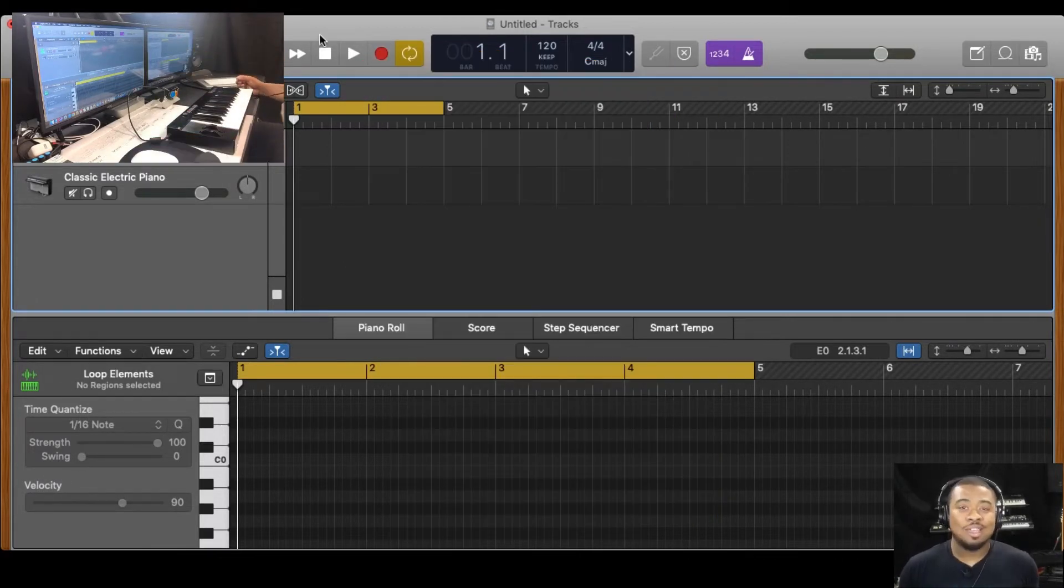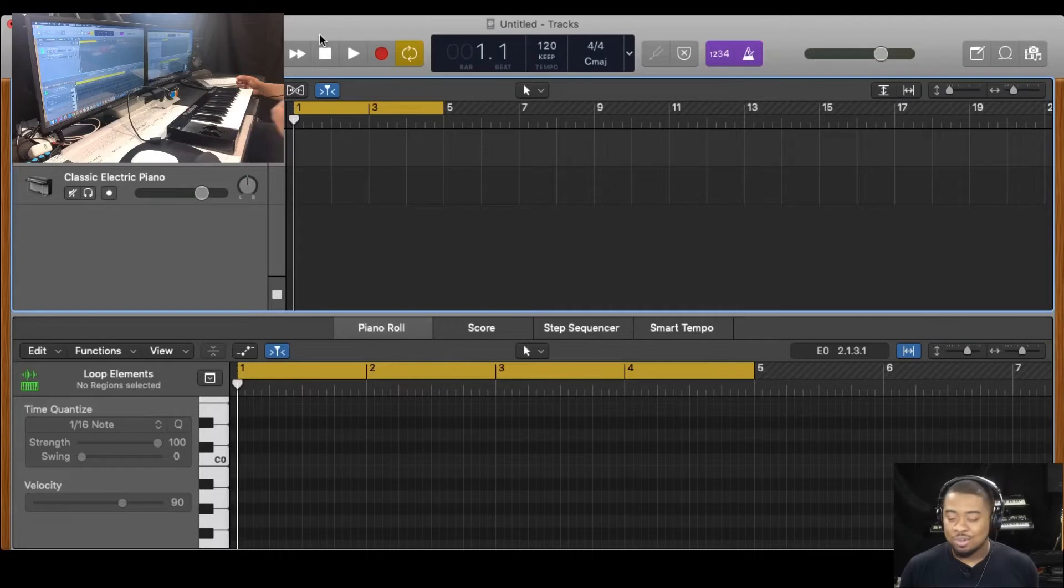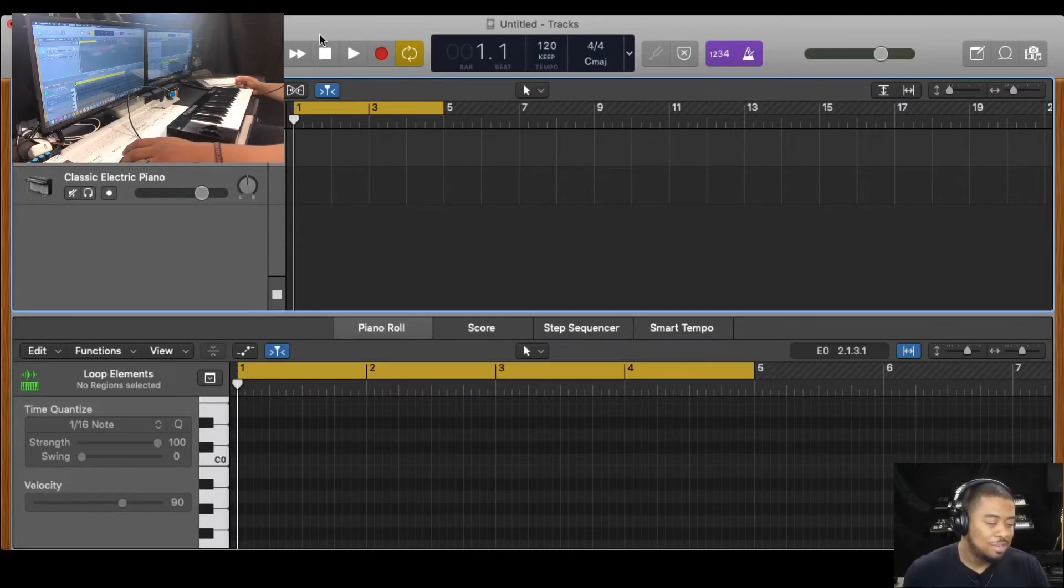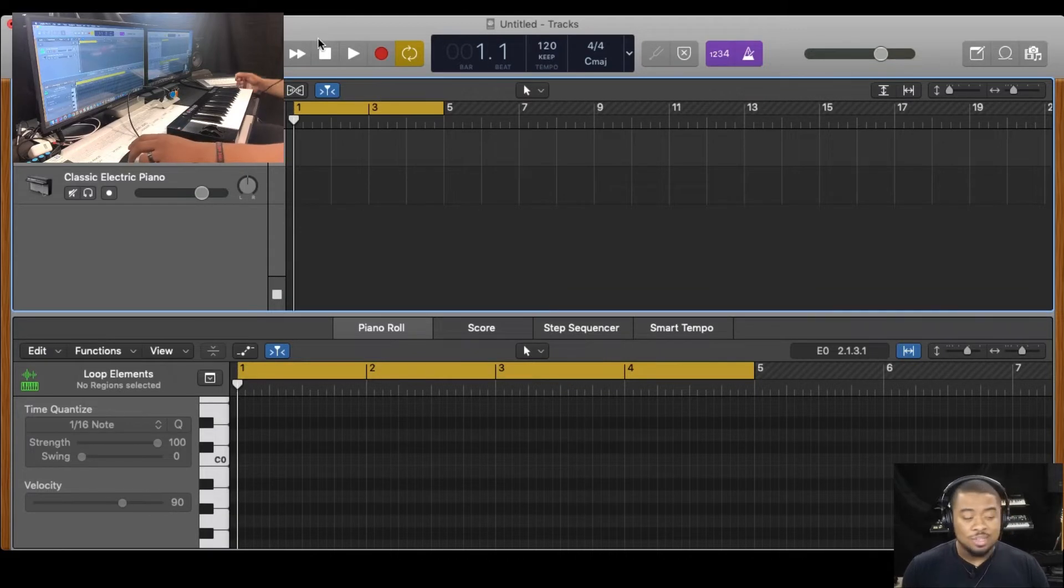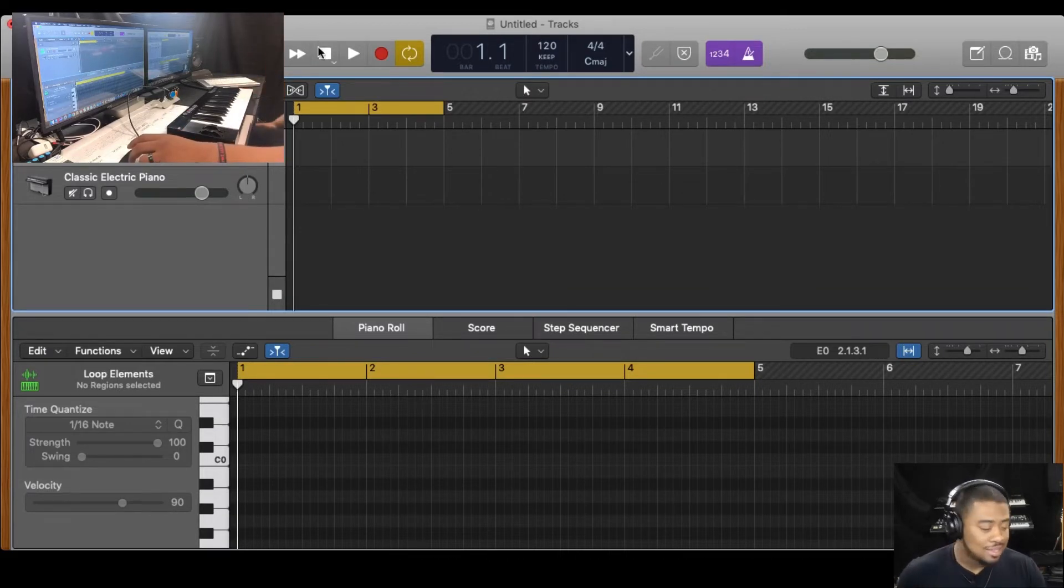It used to take me like five hours to create a basic loop. I feel like I don't have the ear for it, I'm going to be honest. So with this Loop Elements thing is next level. It's a game changer.